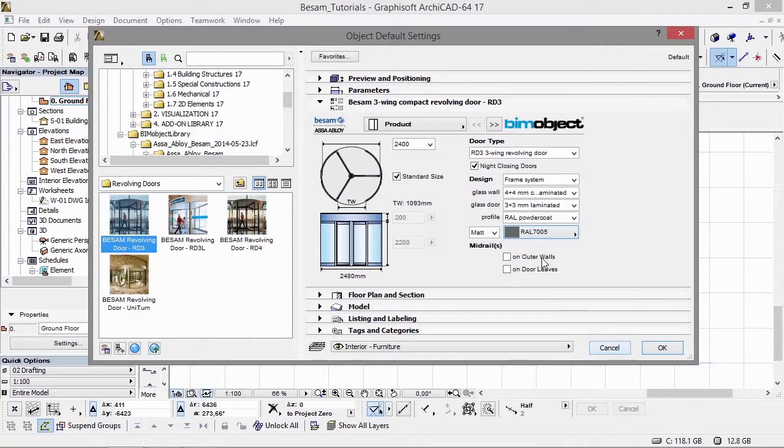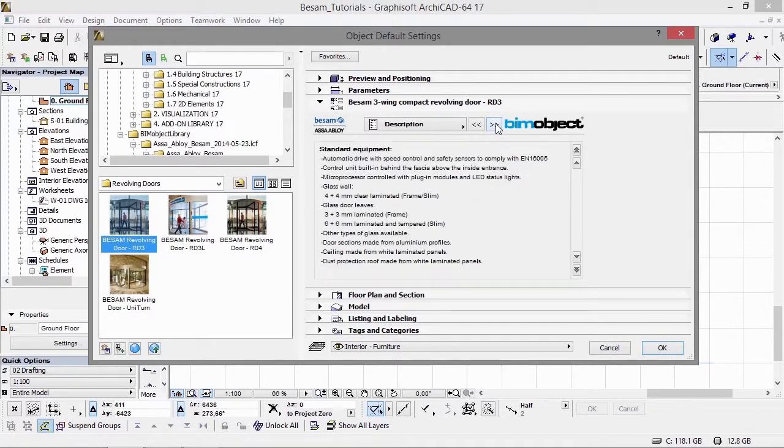We also have a mid-rail alternative available for the outer walls and door leaves. Depending on how you've configured your door, this determines the text shown in the description here.